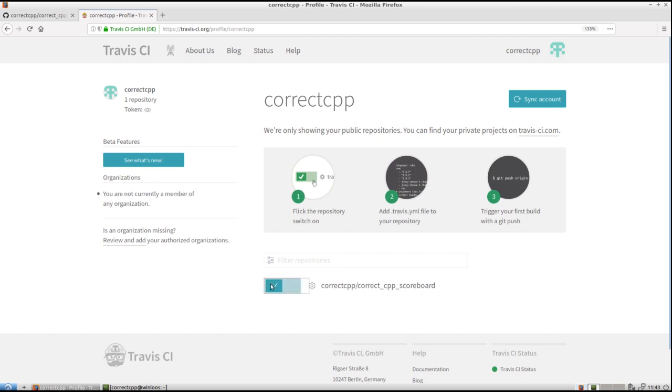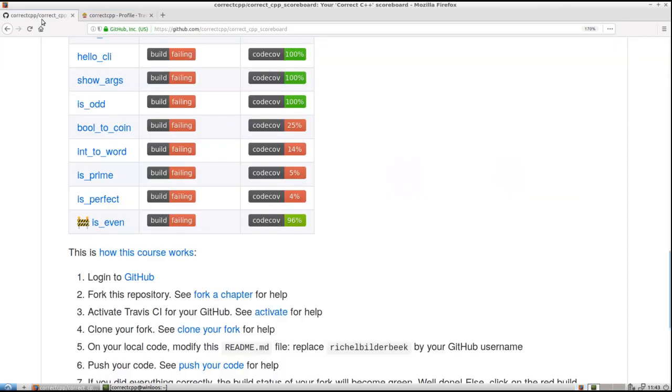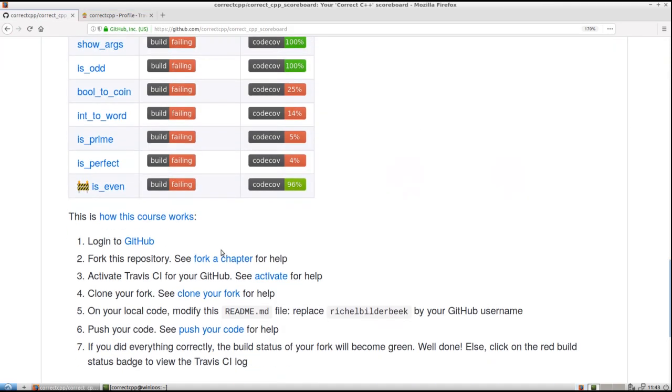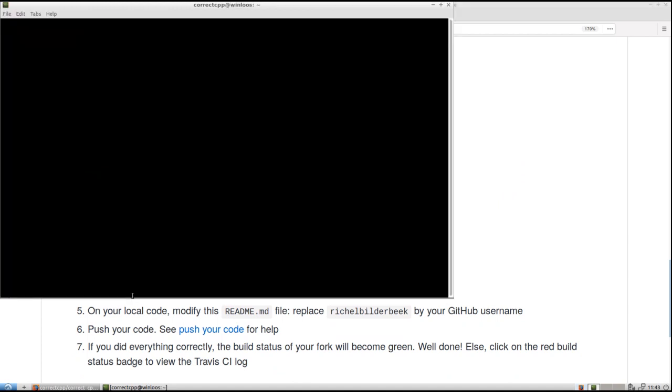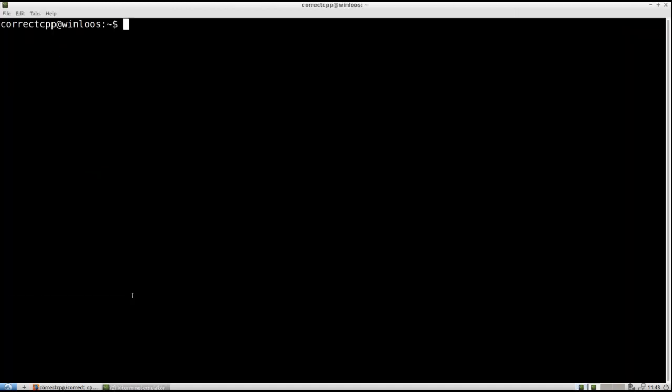That means that Travis, it is a continuous integration service, will check this GitHub if something happens to its code or content. Step four. Clone your fork. Well, let's do that. I am going to the terminal. Git clone.